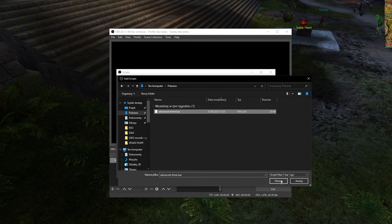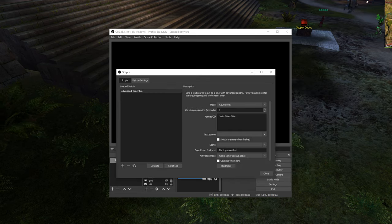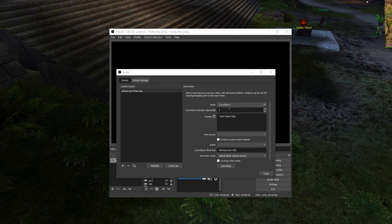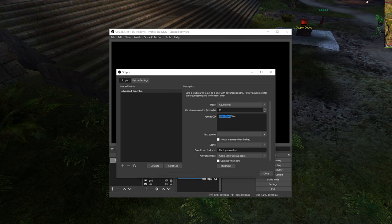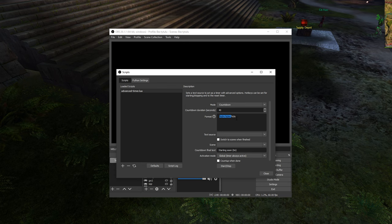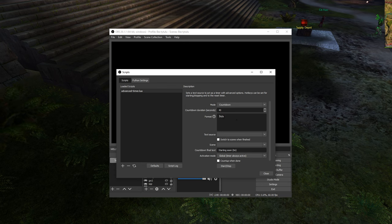We leave it as countdown, we put 40 there and we delete this part here. Only leave the %OS there.